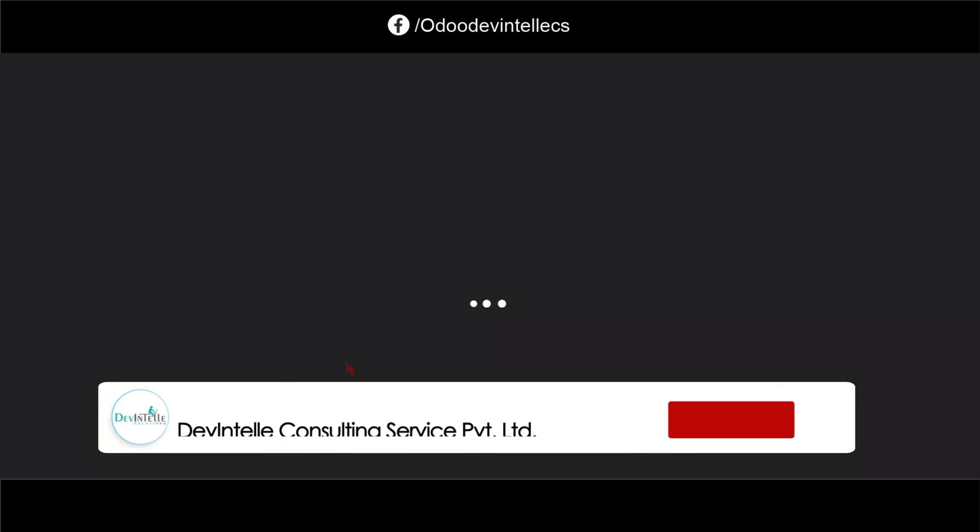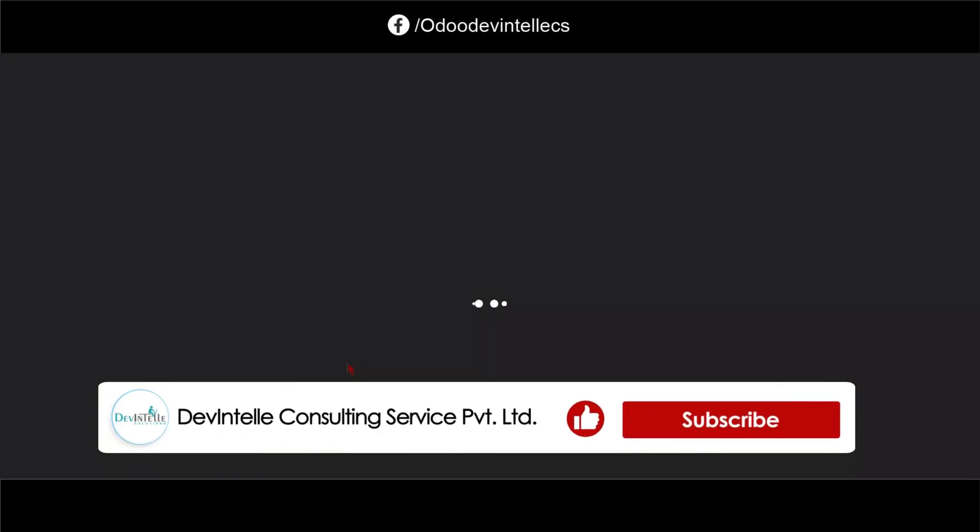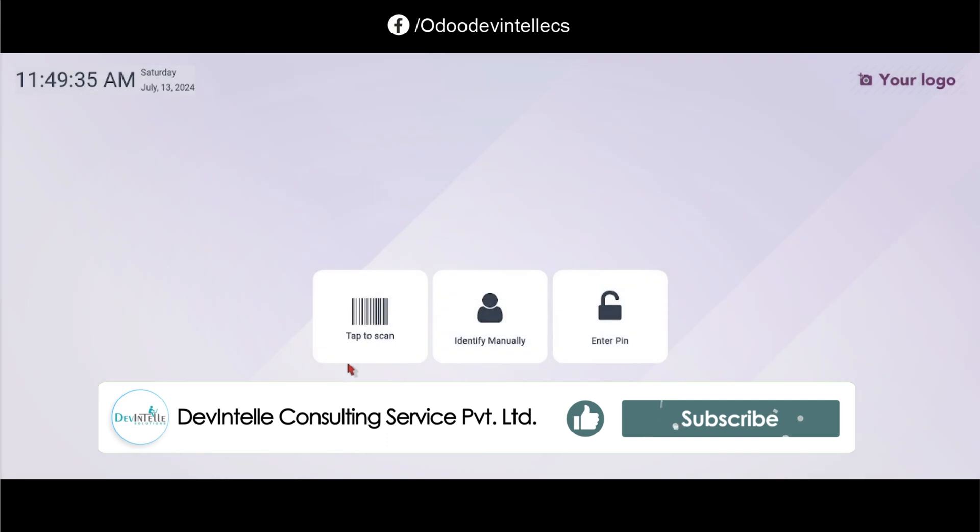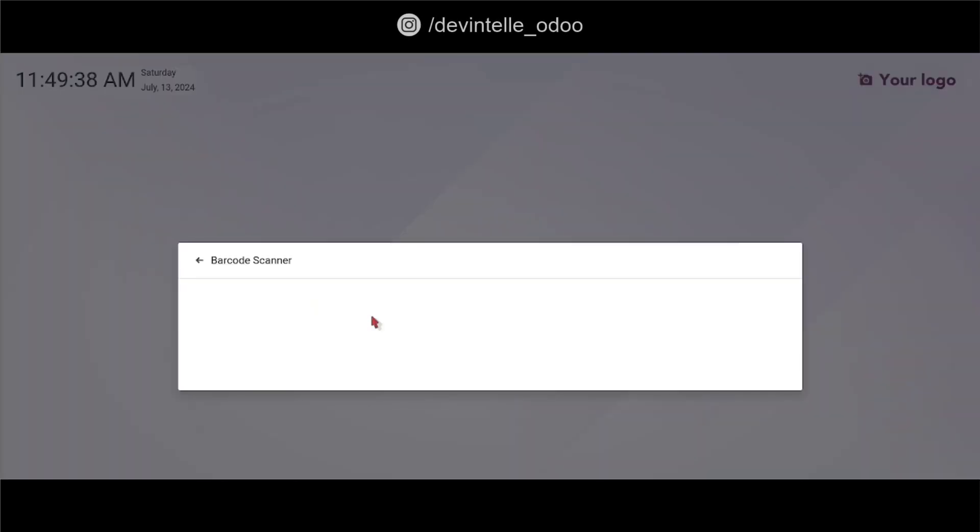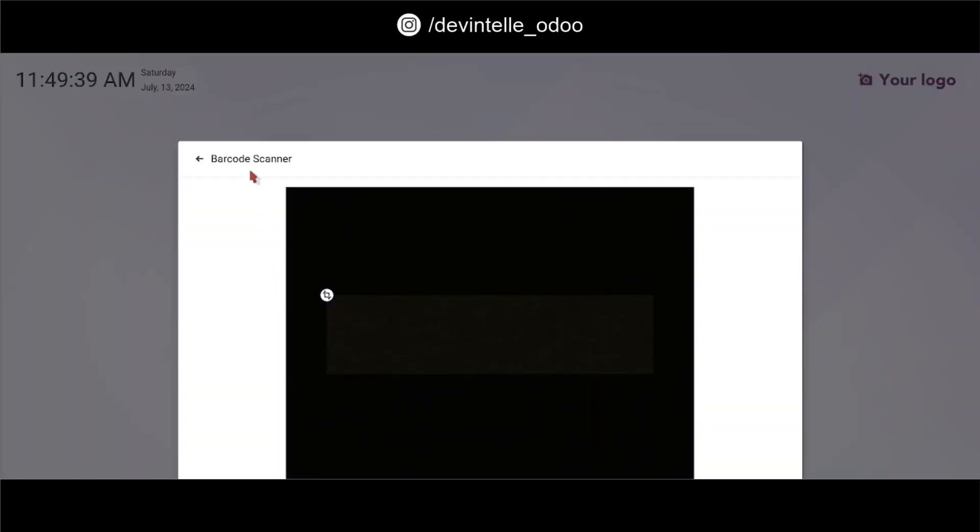Let's see the first option is tap to scan. So when you click on this option one barcode scanner will automatically turn on. It will turn on the camera of your system, so you must have to give permission of camera access.